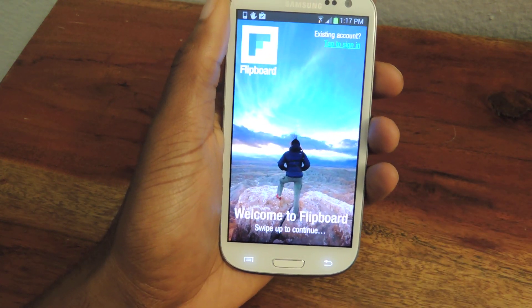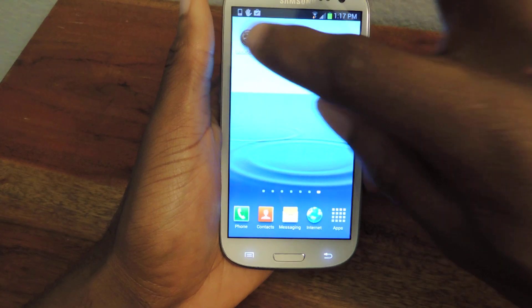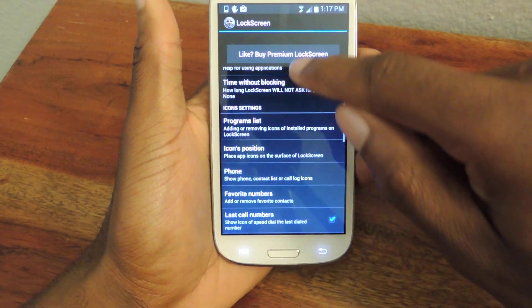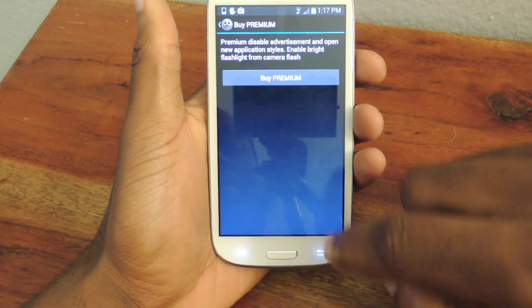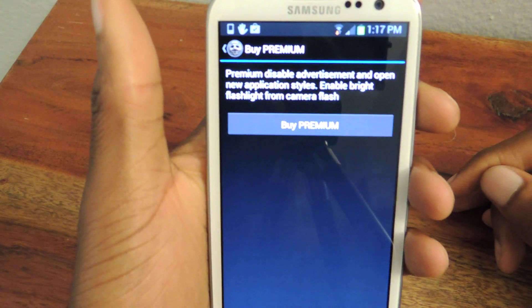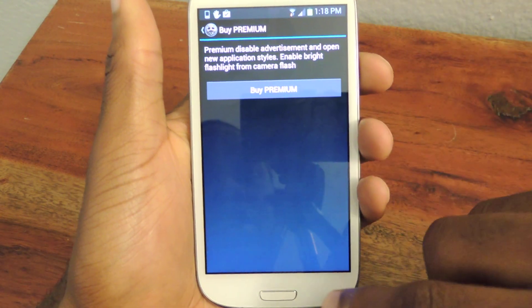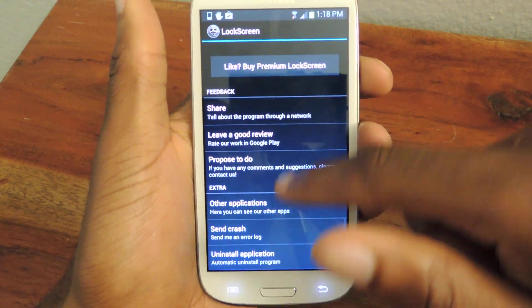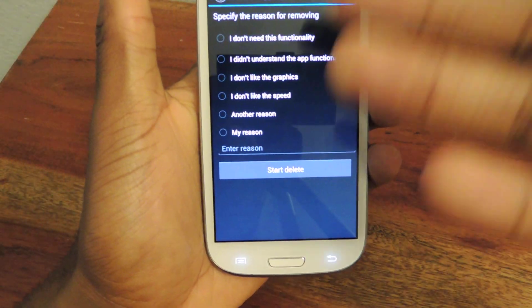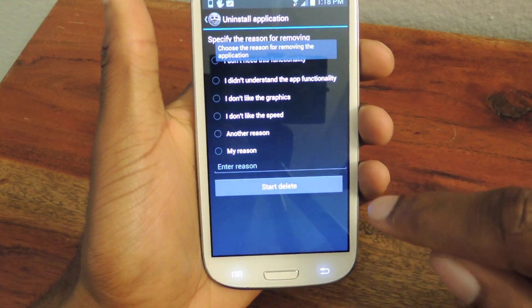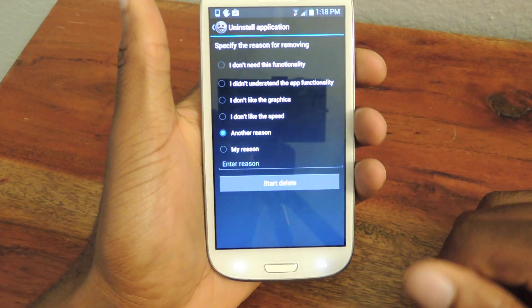So there you have it — those are the basic things you need to know. It's really useful, super cool, and it's free. There is a pro version which you can unlock by tapping on the ads. You can select Buy Premium, and the premium version disables all ads, gives you new application styles, and allows you to have a flashlight on your lock screen. If you get tired of it and want to uninstall, just enter the app, go to Uninstall, tap that, select your reason — you can't delete it without selecting a reason — then hit Delete and it will delete it for you.